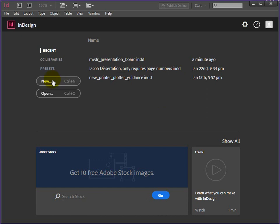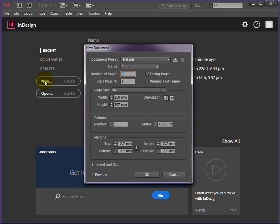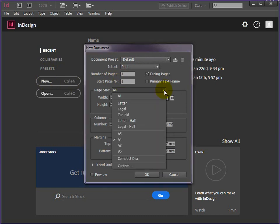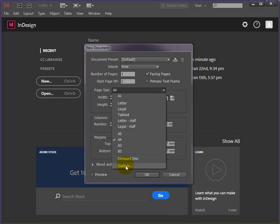I want a new file, and in the previous video we created an A1 sheet. So we'll start with that as the basis. If you haven't got the A1 here, check the previous video - it takes you through setting up a custom size and creating an A1 page.